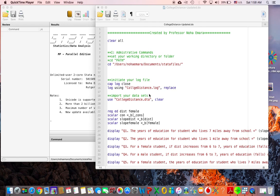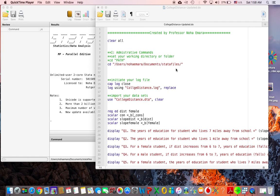Hello everyone. In this video I'm going to go over how to set the path in your do file. I know it's sometimes challenging to know exactly where you have located your file, so in this video I'm going to show you a way to find out where your path is. Once you know it, you can just keep repeating it in different do files. Let's say you want to use the college distance dataset but you really don't know what the path is.